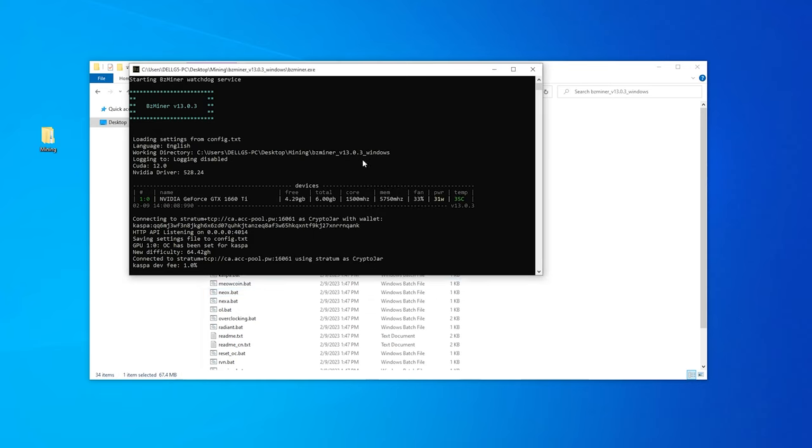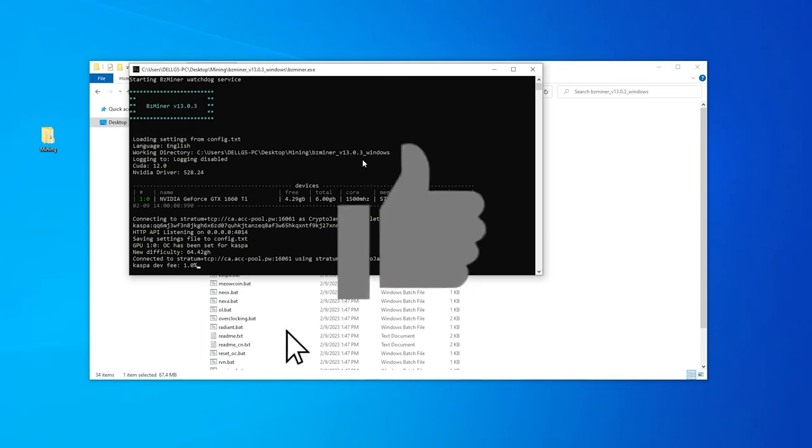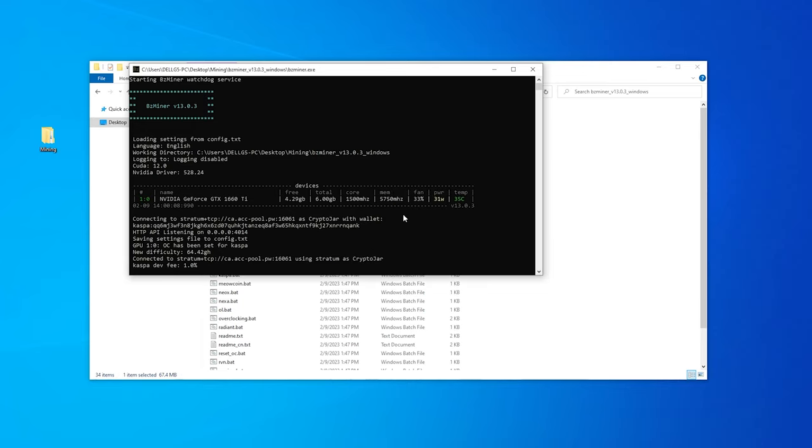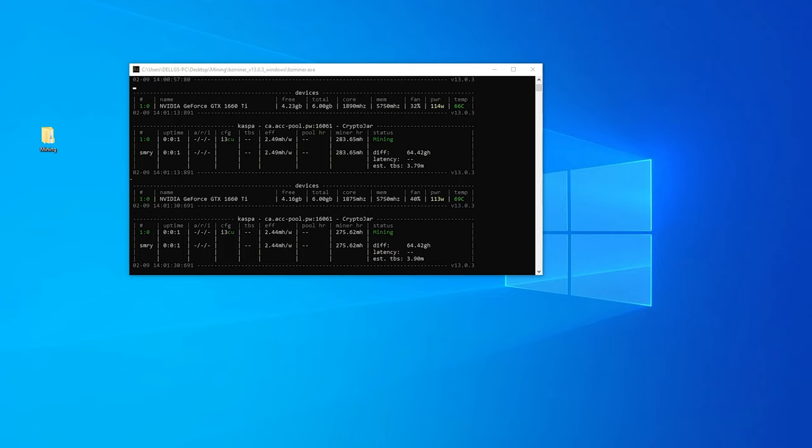And here is the bzminer. It's up and running. And it might take a few seconds for this to start mining, but we'll get some information here. As you can see, it sees my NVIDIA 1660 Ti has some statistical information here. And once we get some blocks, it'll pop up and we'll start mining.